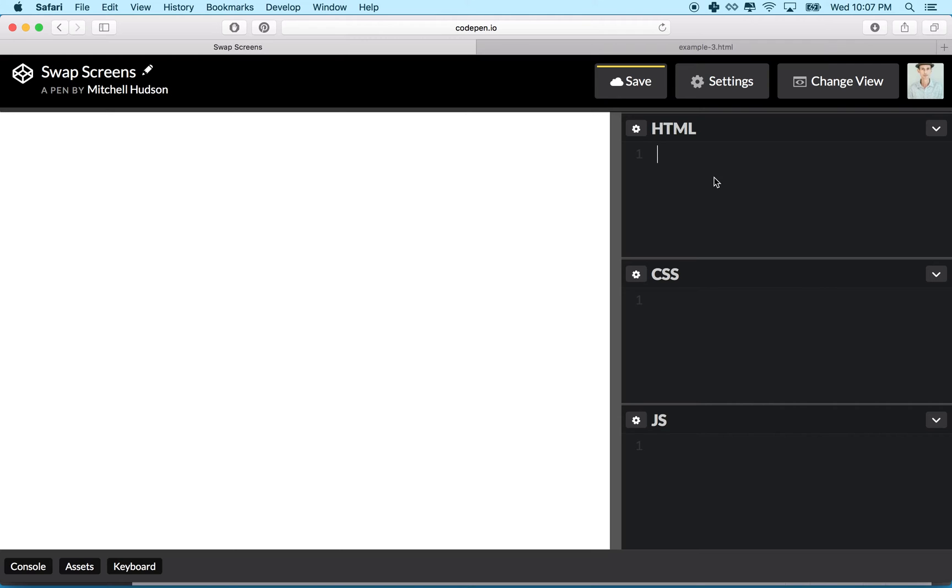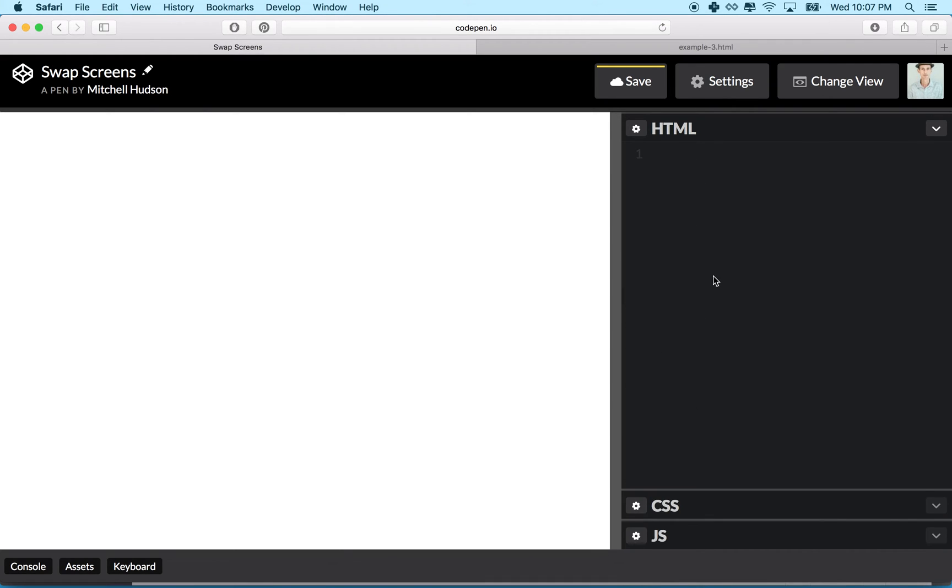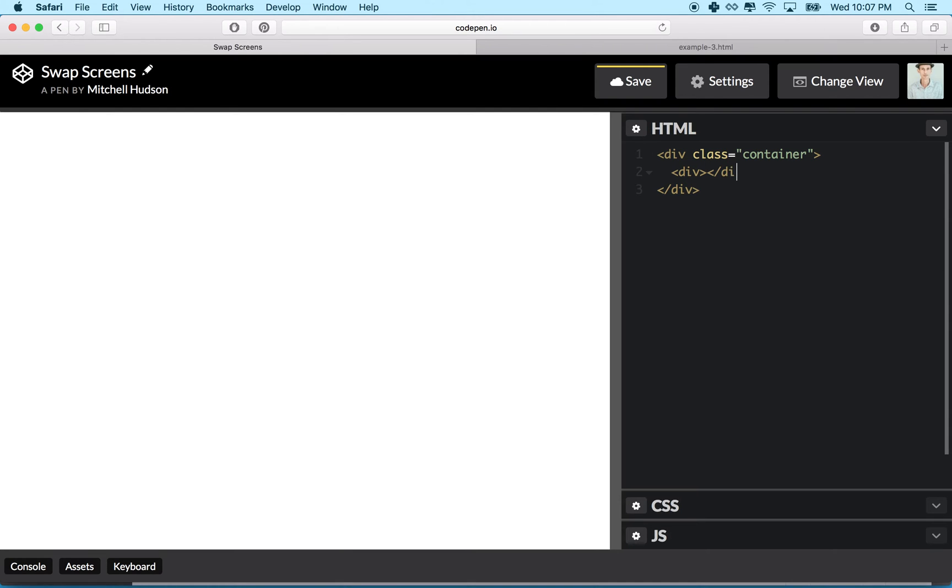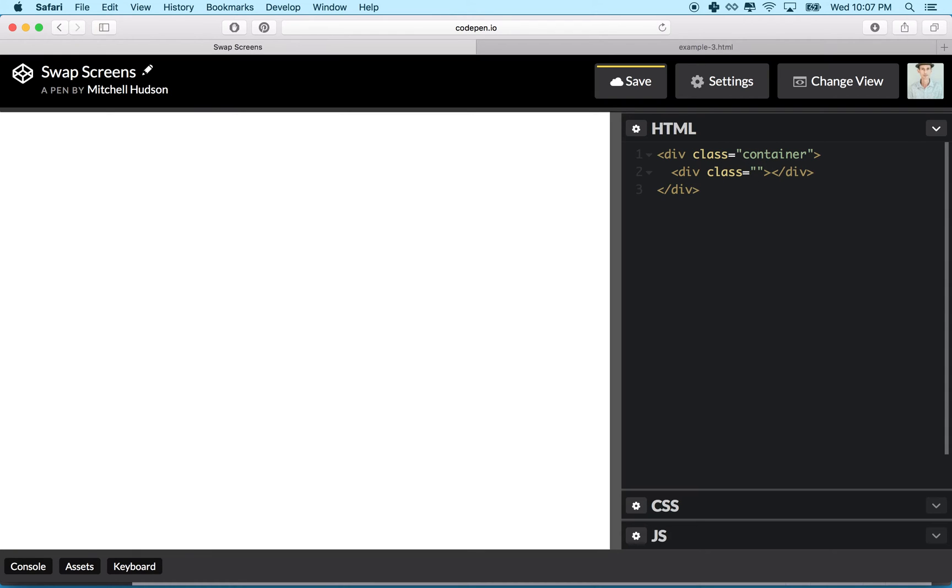Let's get started first by setting up our HTML. I've got the HTML here and what I need is a div to act as a container, so this will be class container.